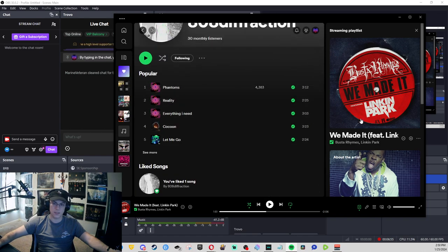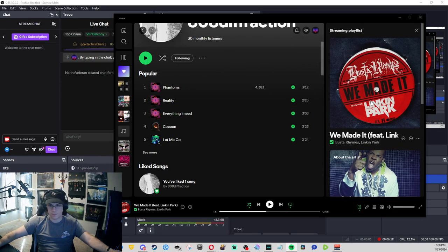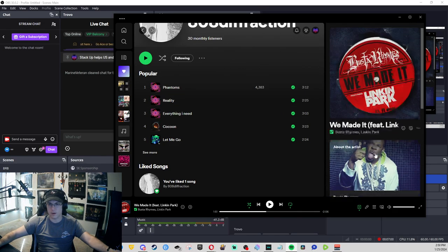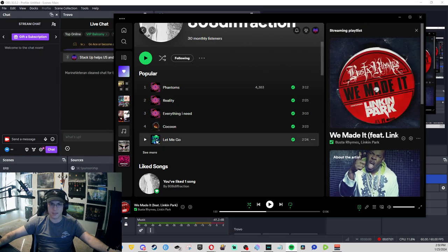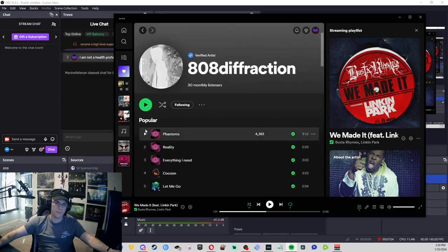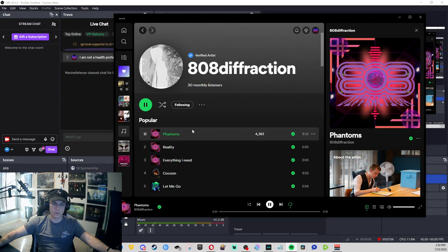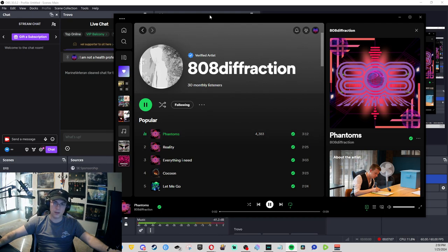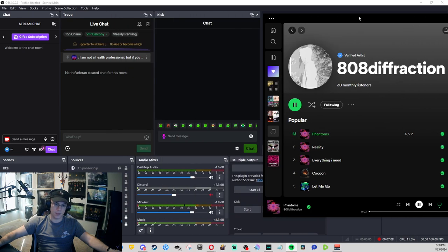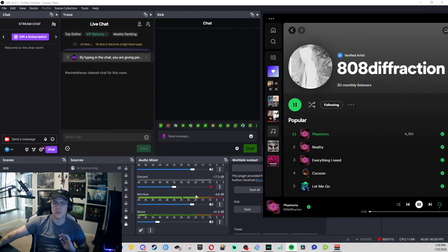And I'm going to just click play on Phantoms to show you, this is 808 Diffraction on his stuff. And as you tell, I was listening, I was vibing on Spotify, Lincoln Park and Busta really, really good. But if I click here, y'all are able to hear the music ever so slightly.